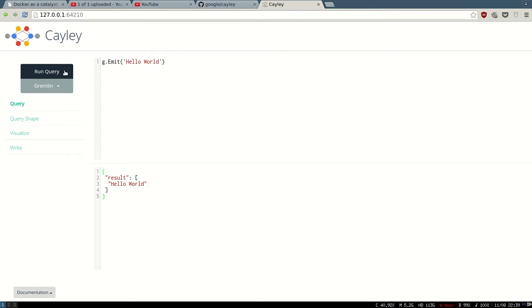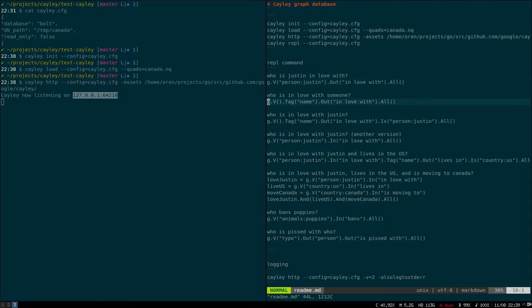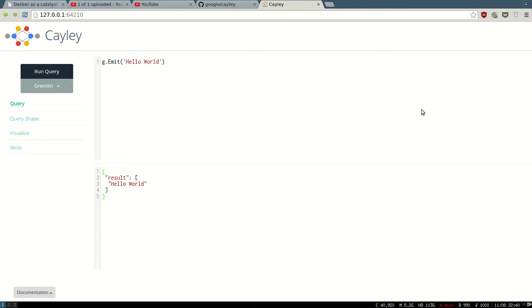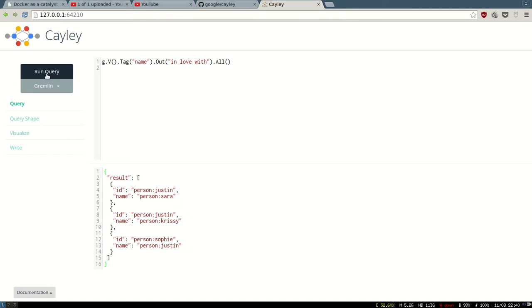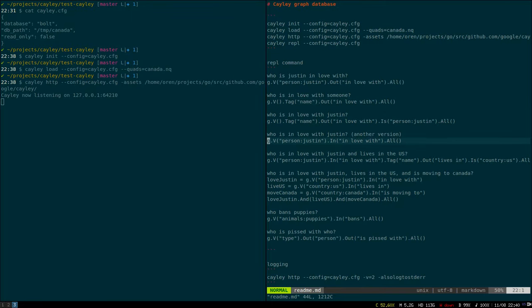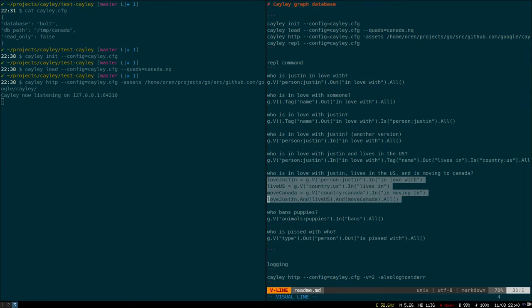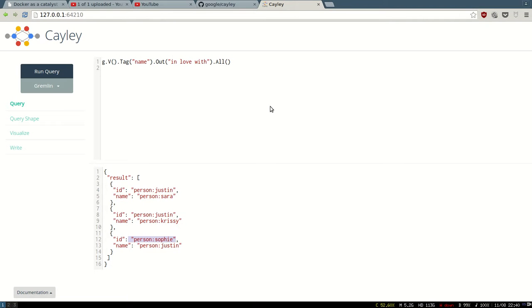Okay, hello world. Let's run some query. Let's see who is in love with someone, anybody that is in love in our graph. Okay, see, Justin. Sarah is in love with Justin here. Chrissy and Justin himself is in love with his wife, Sophie. Now, I didn't mention it, but the query language is very similar to Gremlin, which is pretty nice for those who like Gremlin. That's the most popular query language for graph databases.